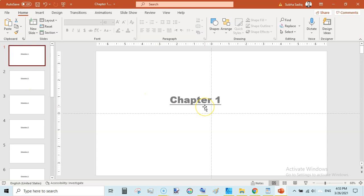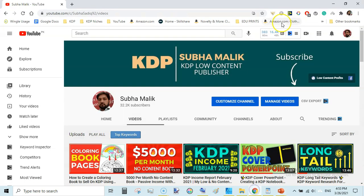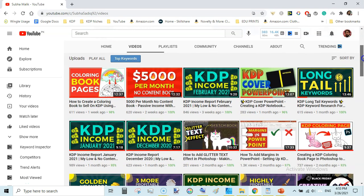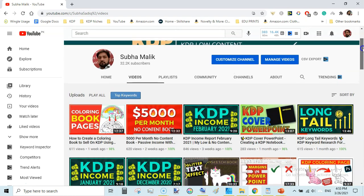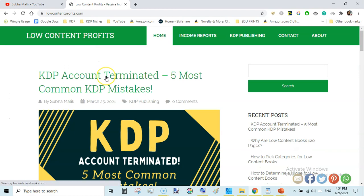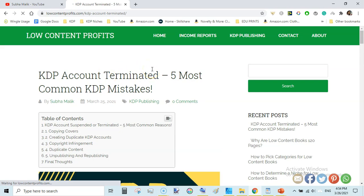This is how you can make changes on all pages without going to individual slides. Use PowerPoint Slide Master to make changes and save your precious time. I hope you love this video — Souha Malik signing off. If you are new, subscribe and hit the bell icon. Also check out my blog lowcontentprofits.com — I recently created a post about KDP account termination and the five most common mistakes. Link is in the description below. Thanks for watching, see you in the next video.